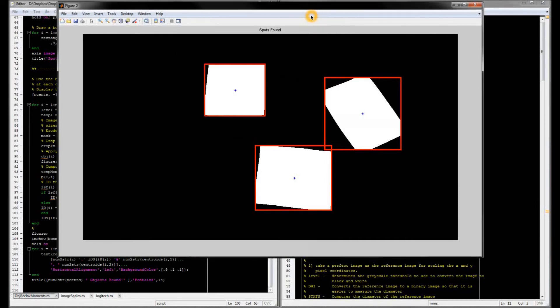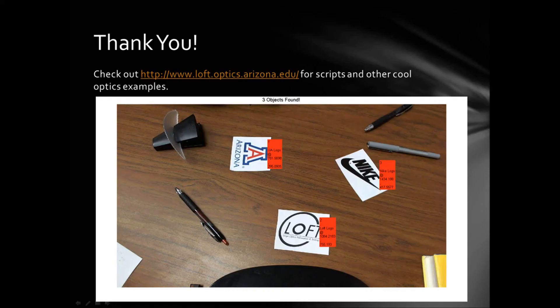And here are the objects that were found by MATLAB but not yet identified. So there you have it. Hu moments were successfully used as a basis for identifying objects in an image.